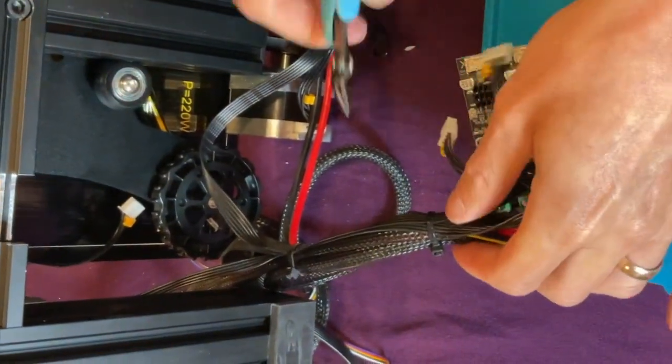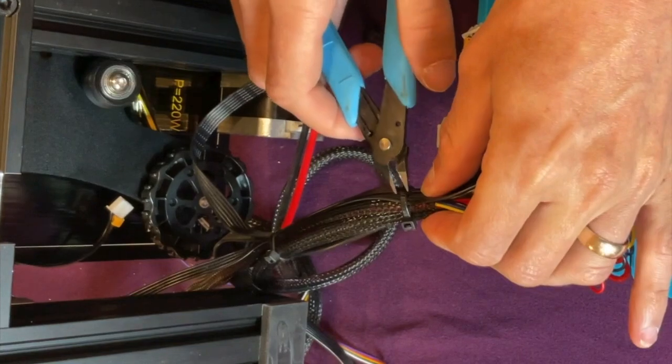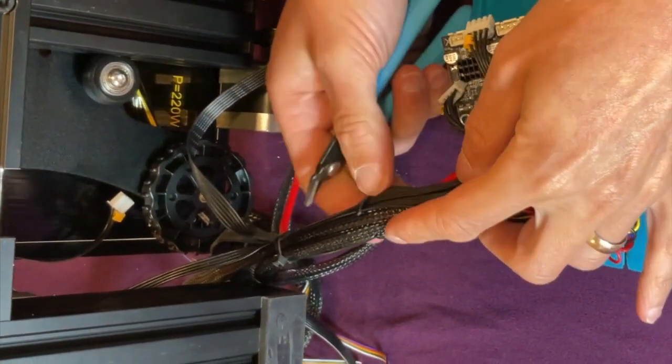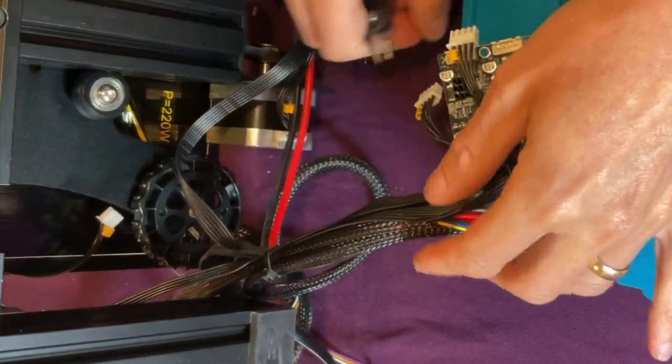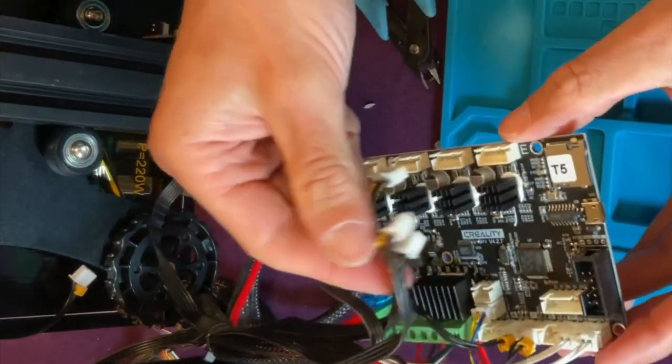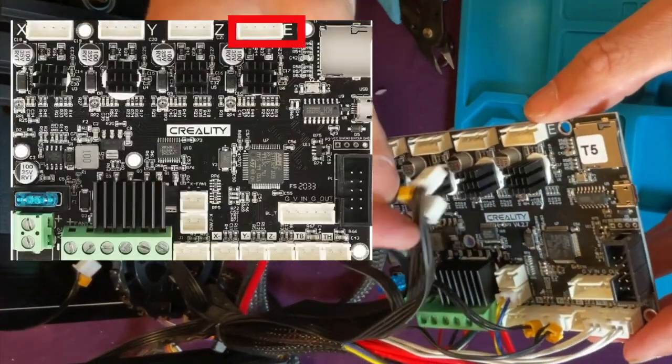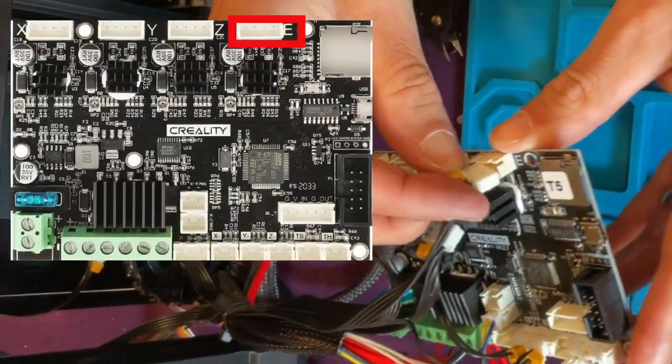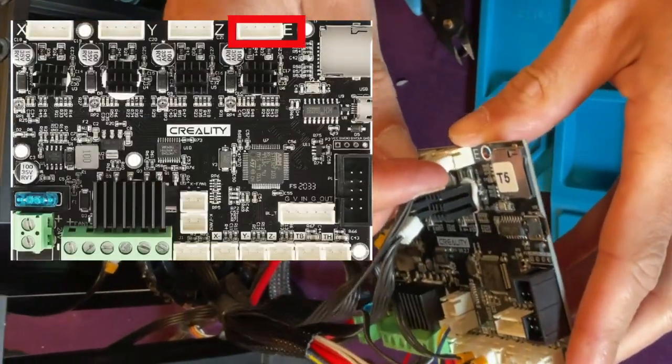If the wires don't reach, feel free to snip a zip tie to make sure that they can reach. And then plug in the extruder, which is what pushes the filament through the nozzle.